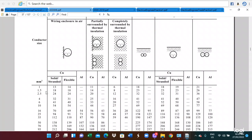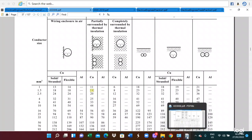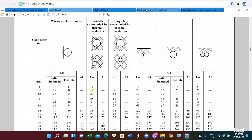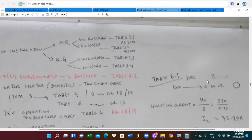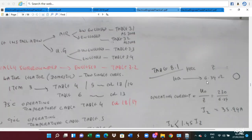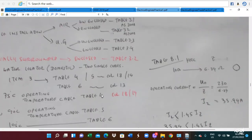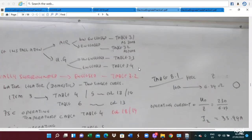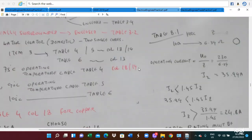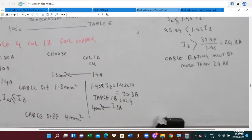The minimum cable size is at least 1.5mm². For 1.5mm² copper cable, the current-carrying capacity IZ is 14A. So the fuse rating IN = 10A and the cable rating IZ = 14A. We check the first condition: IB (9.56A) ≤ IN (10A) ≤ IZ (14A) — this is satisfied.